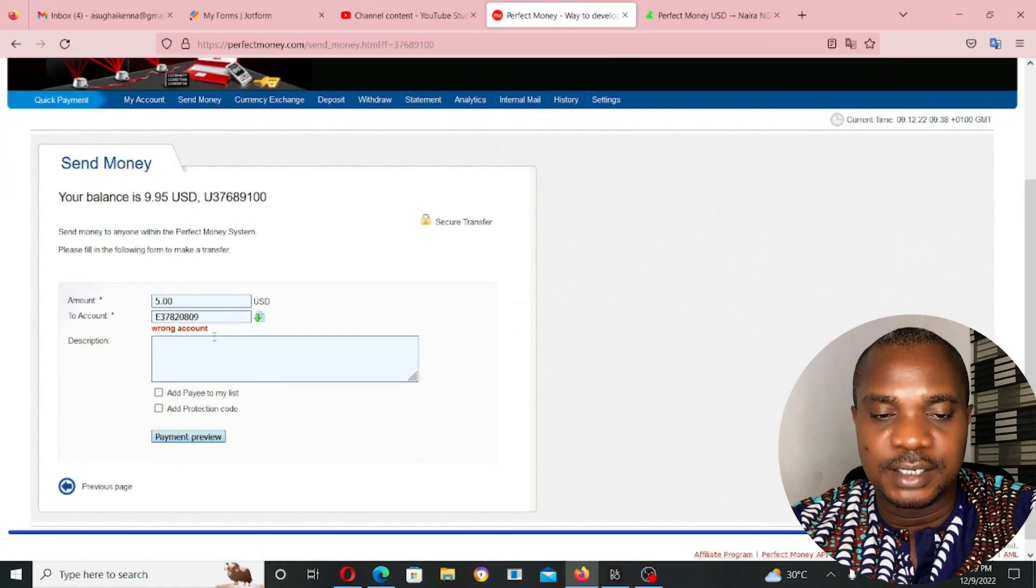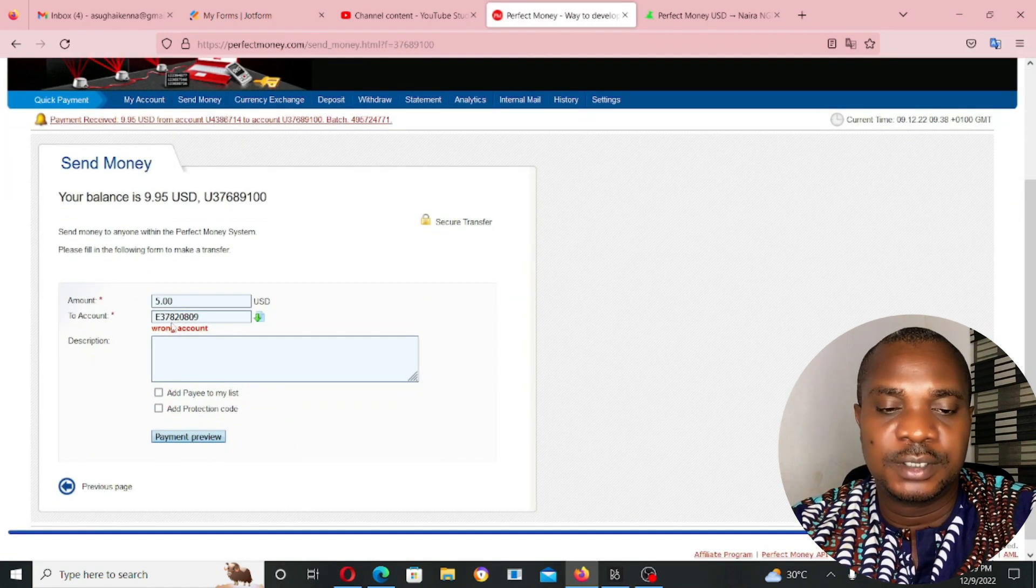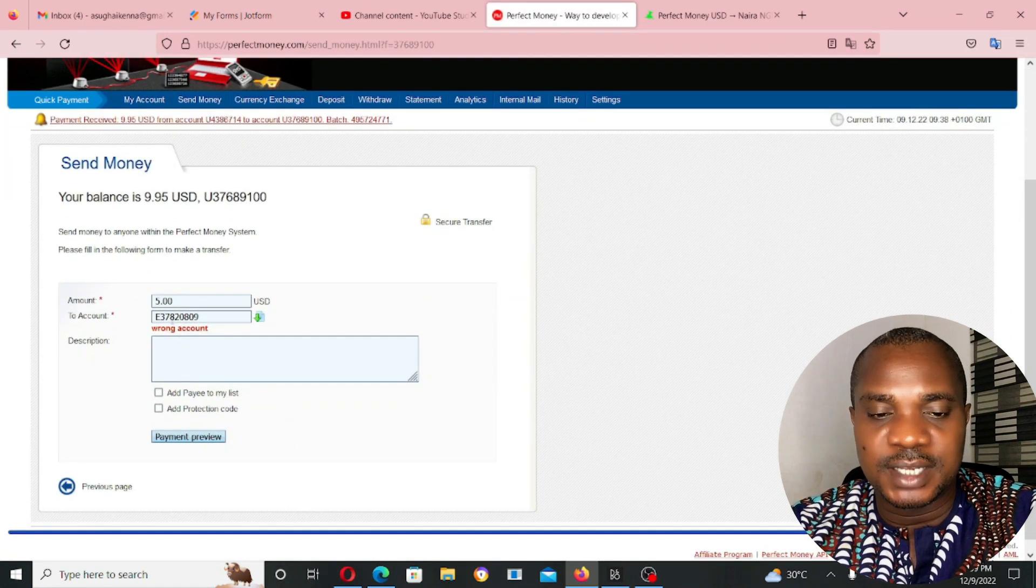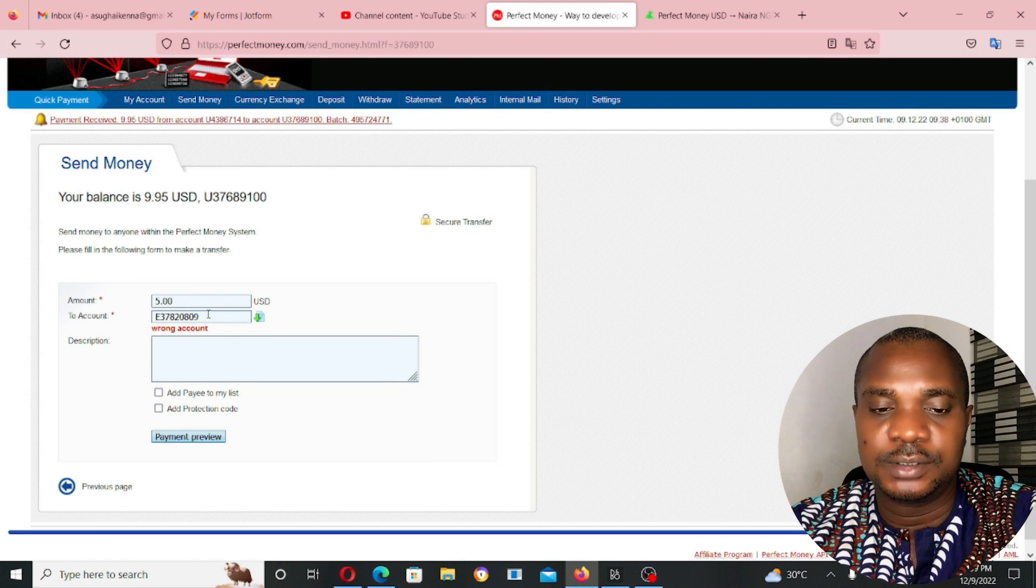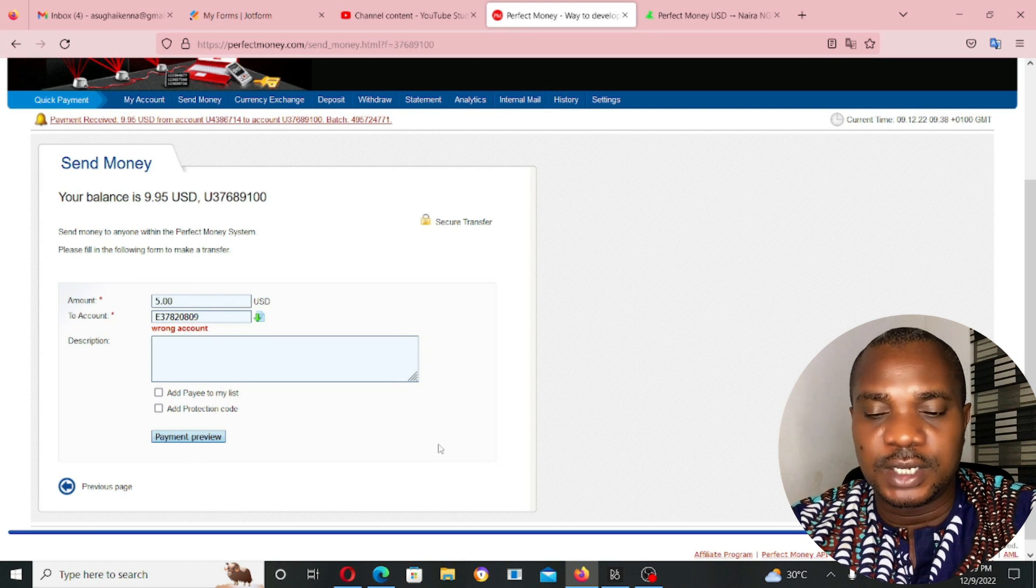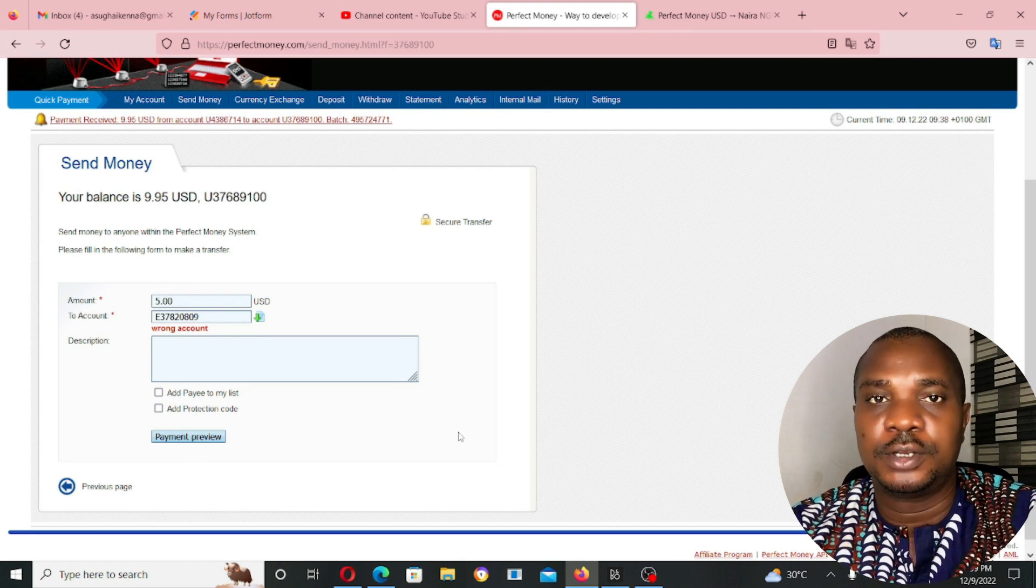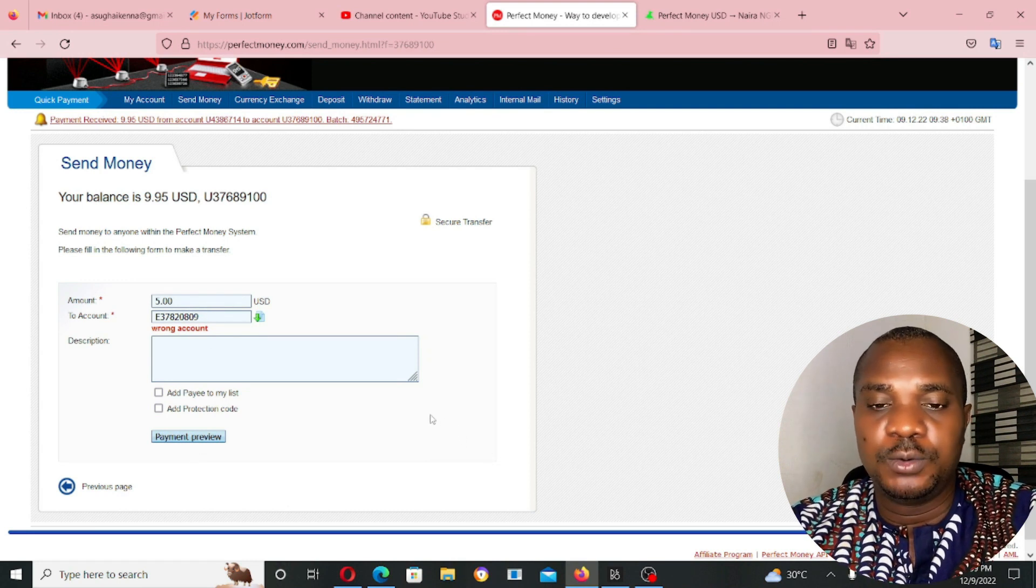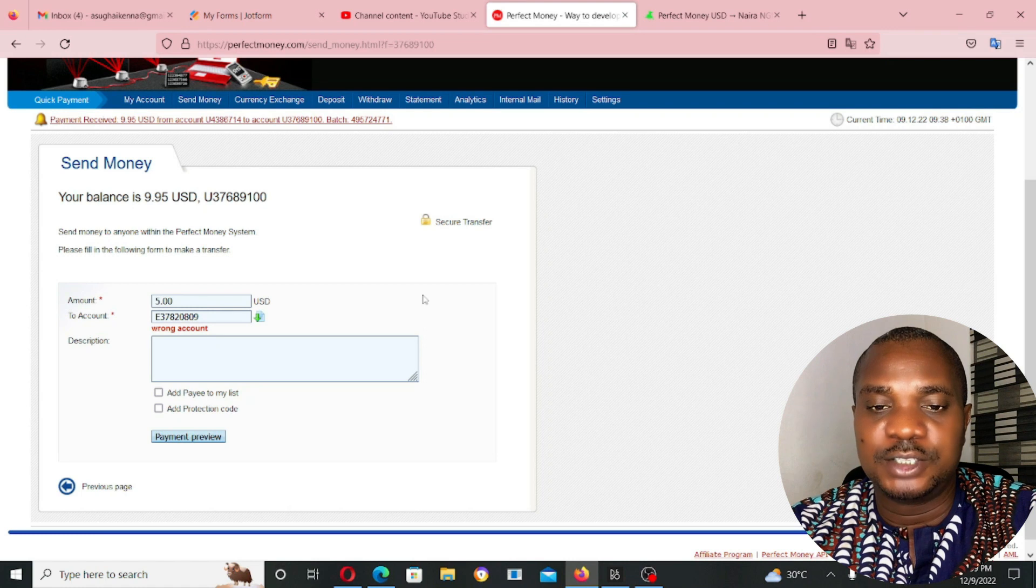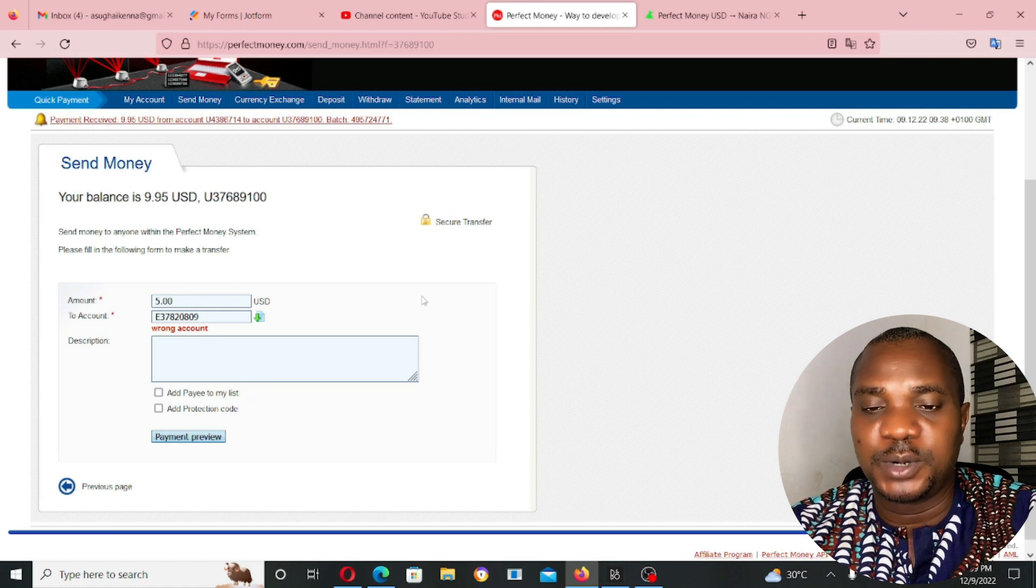Click on payment review. As you can see, wrong account. This is a Euro account. It's not a dollar account. Once you click on this payment review, follow the instruction, the money will now be sent to the perfect money account you want to send the money to.